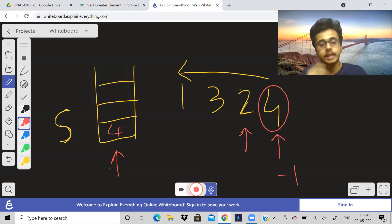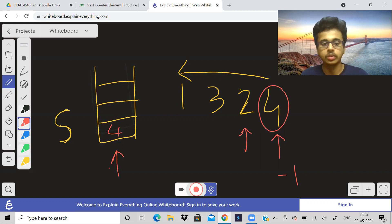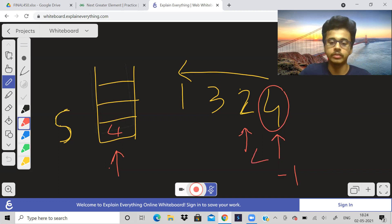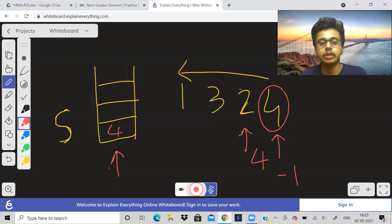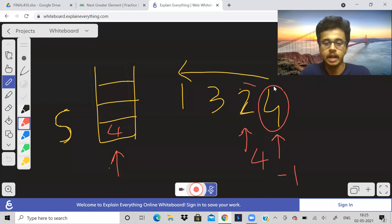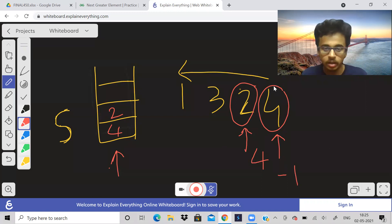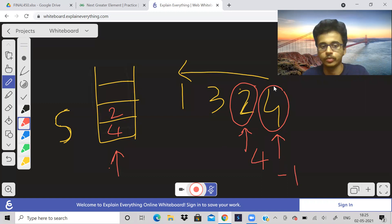We put 4 as the answer for element 2. After finding the greater element, don't forget to push the current element into the stack — we do this irrespective of whether we found a greater element or not. So the stack now looks like it has both 2 and 4. Now let us come to element 3.